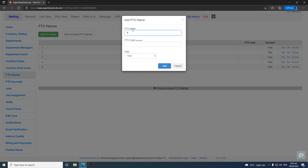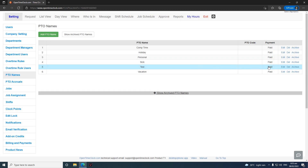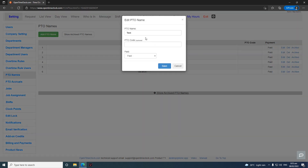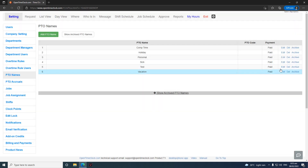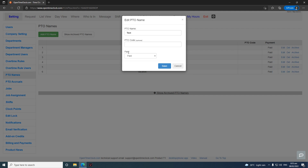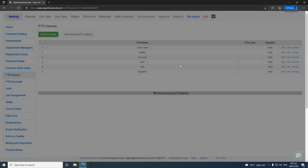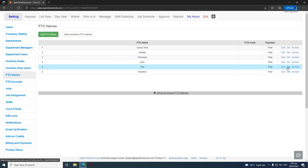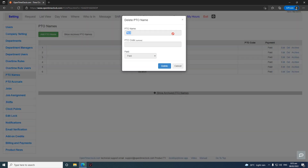Once you're done, click Add and you will see it listed here. If you want to edit the name for a particular PDO that's already been created, click the Edit button and replace the name as well as the paid status. If you want to delete that PDO from your records, just click Delete, then click OK.